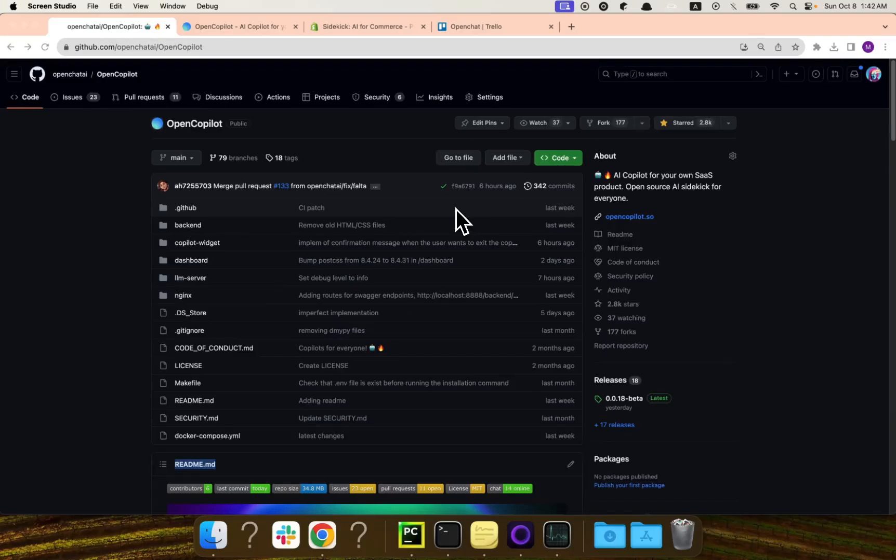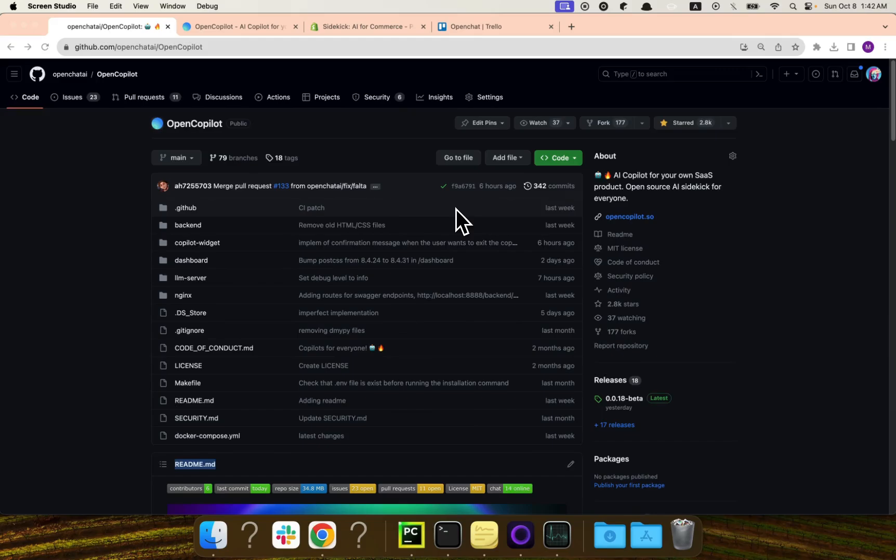Hey everyone, so welcome to this very fast quick course about OpenCopilot. It's a kind of crash course on how we can use this open source tool to create AI copilots for Trello.com as an example.